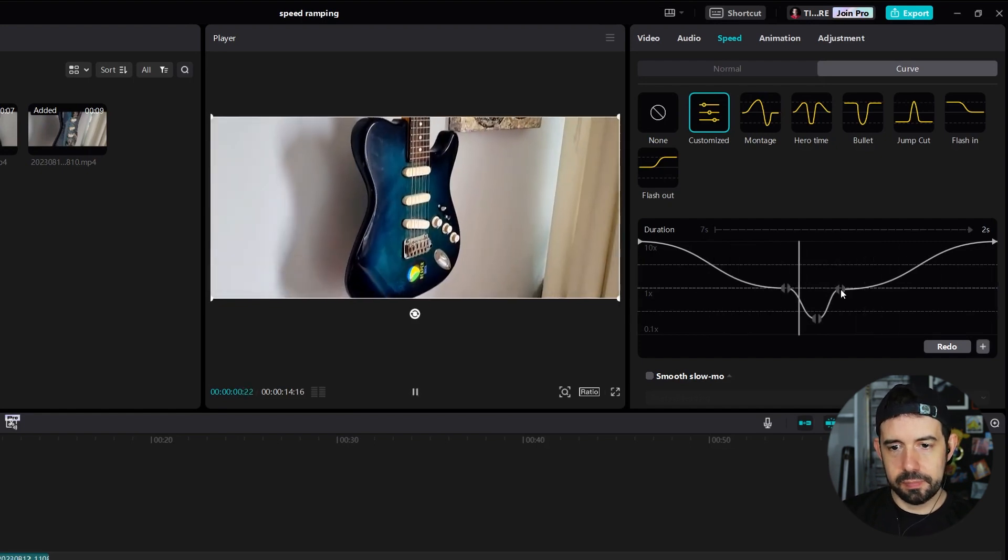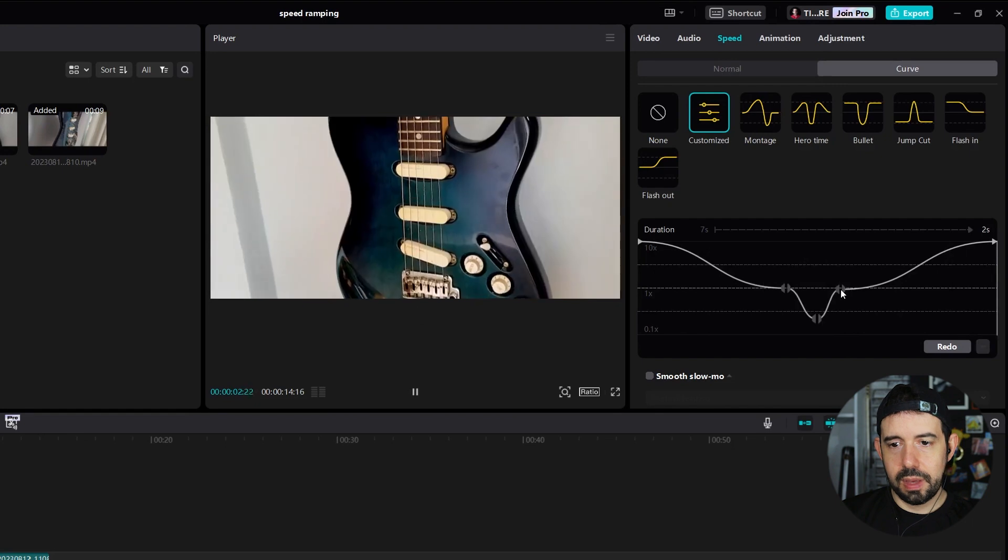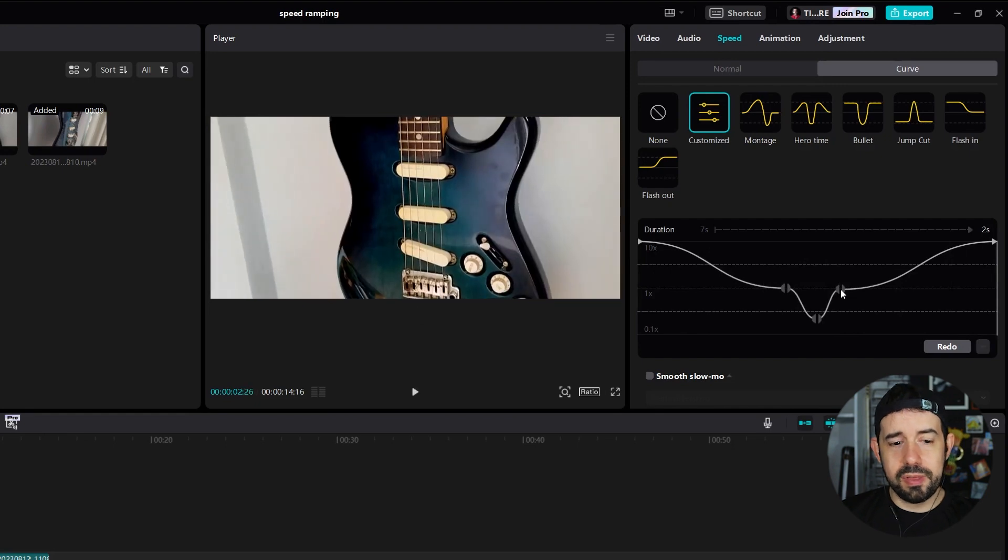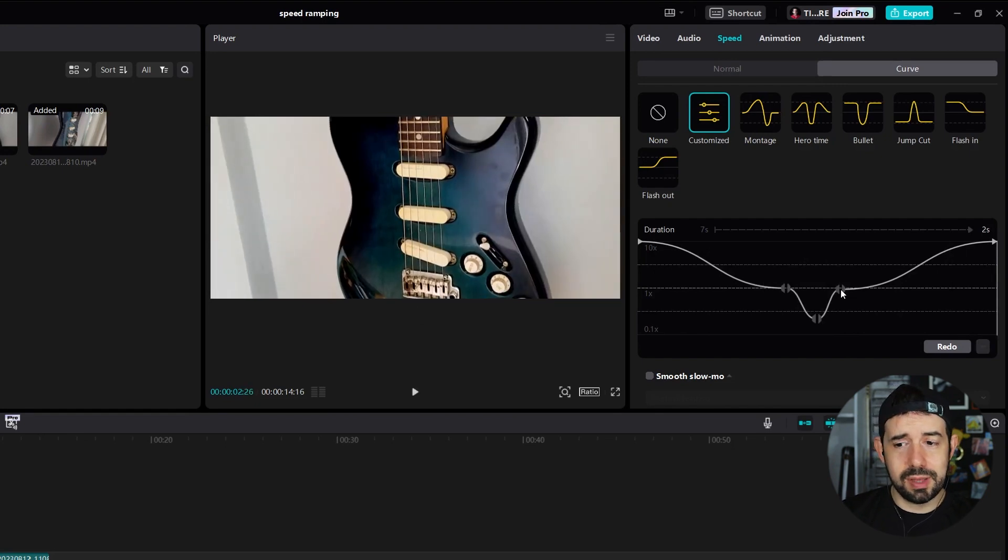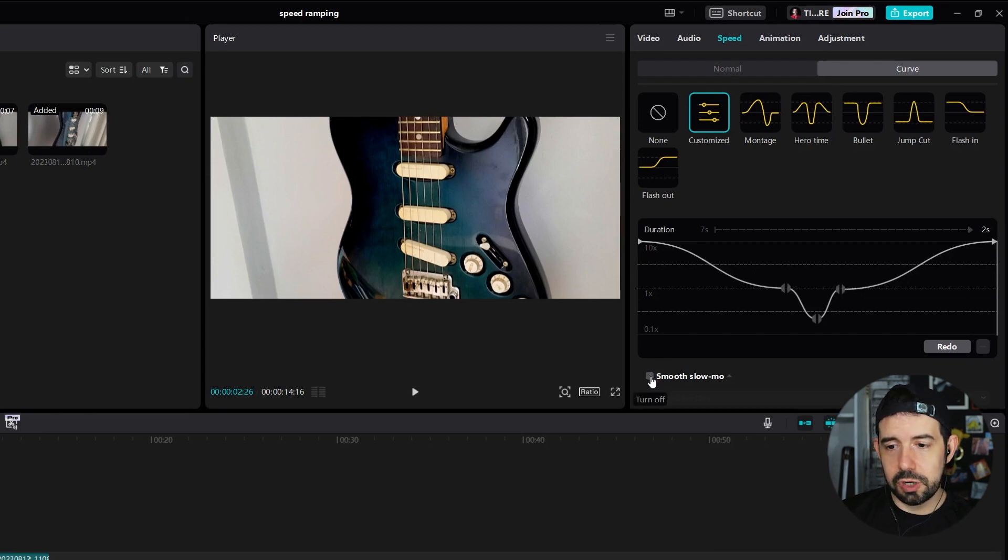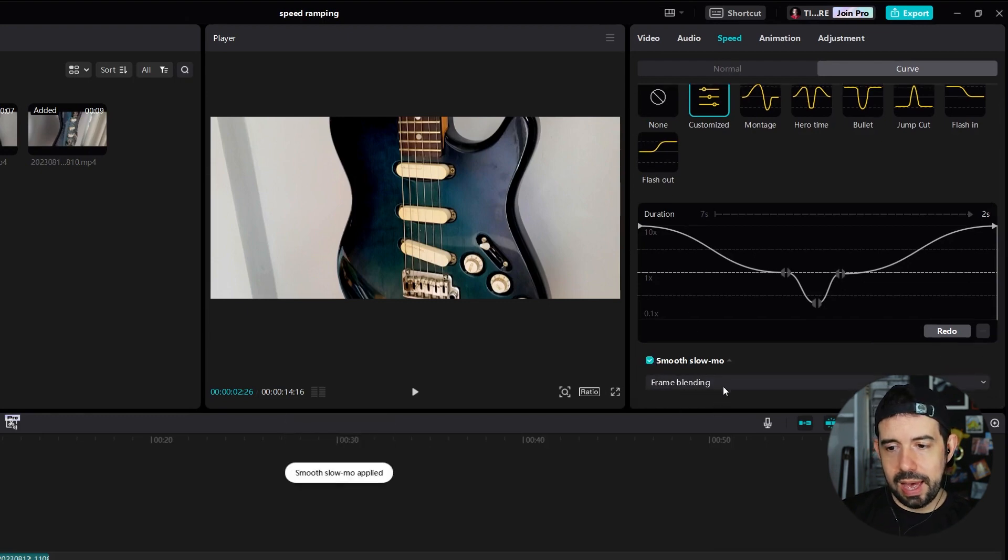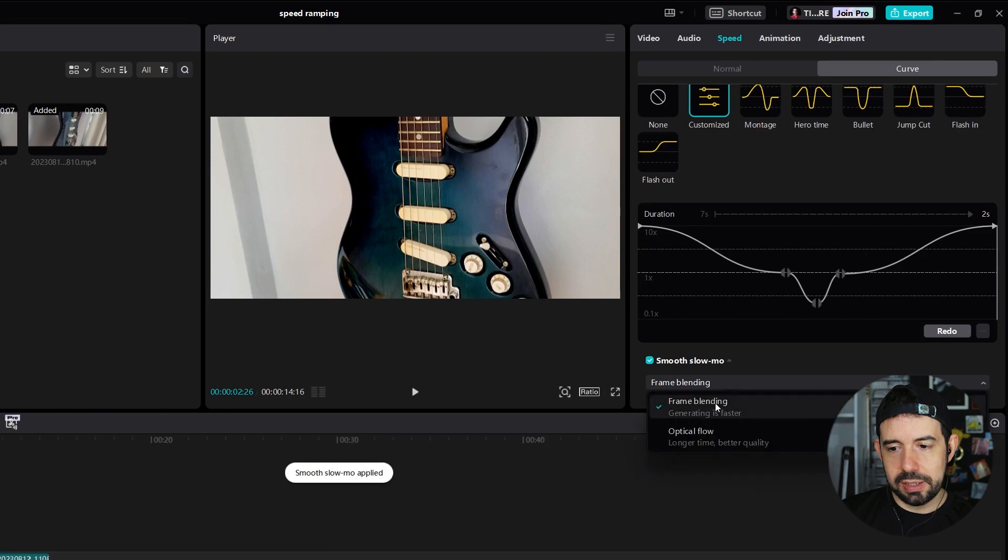Okay, but the effect is not smooth. Is there a way to smooth the effect? Yeah! You can click here on smooth, slow-mo and I will select optical flow, longer time, better quality.